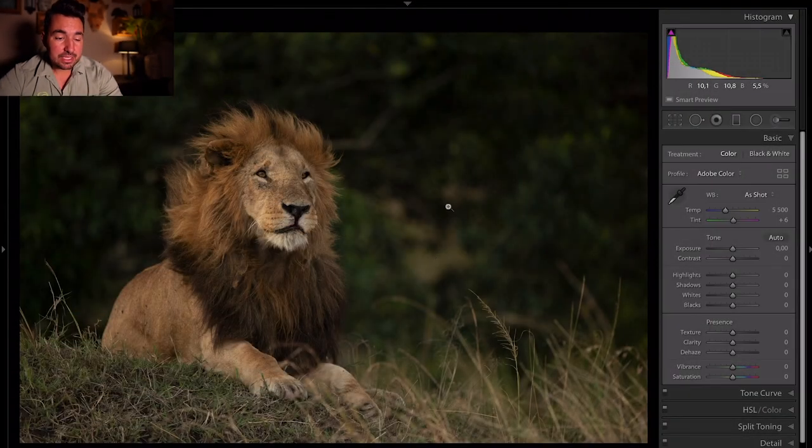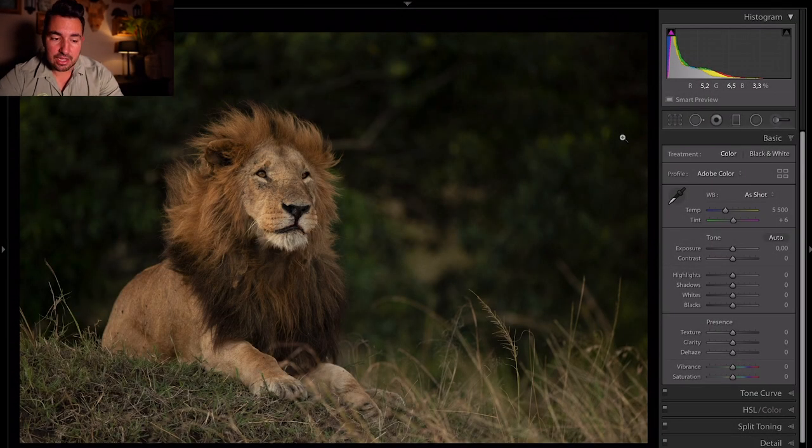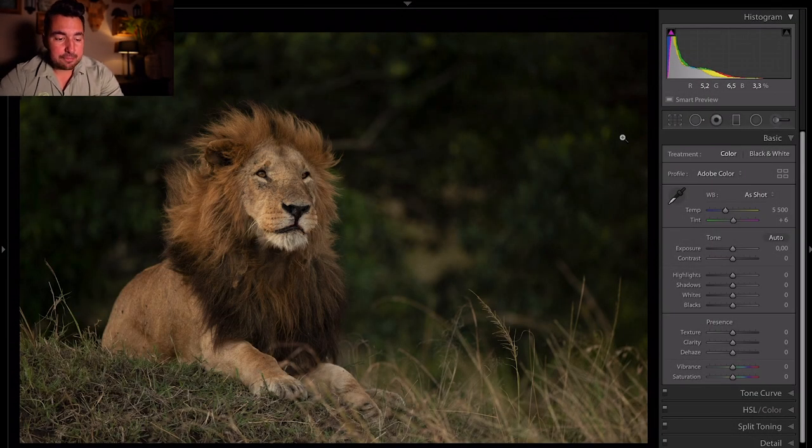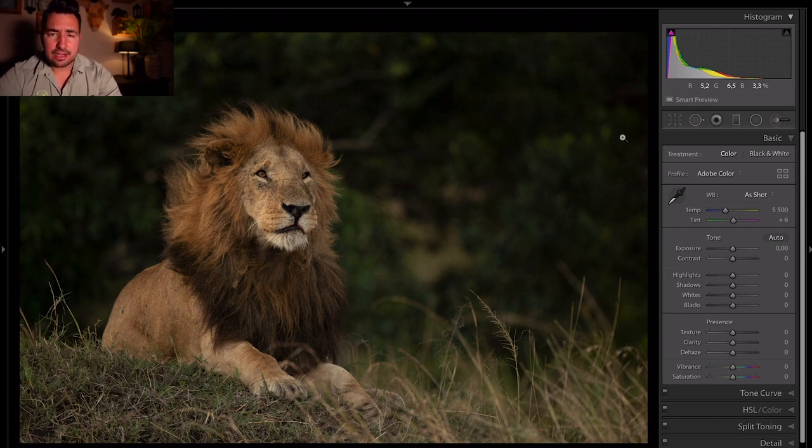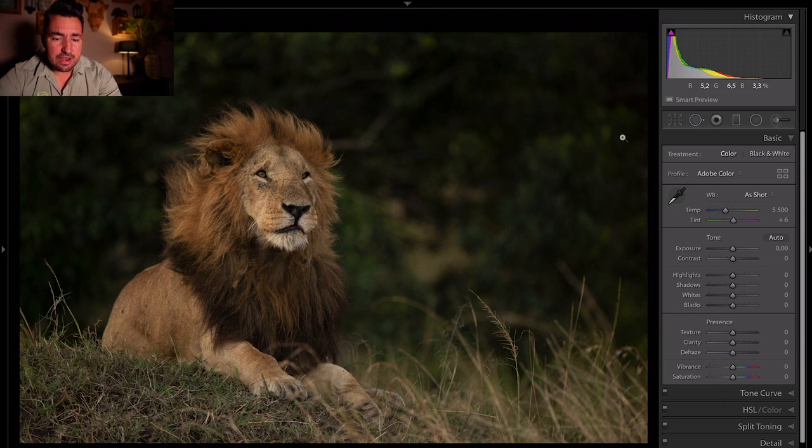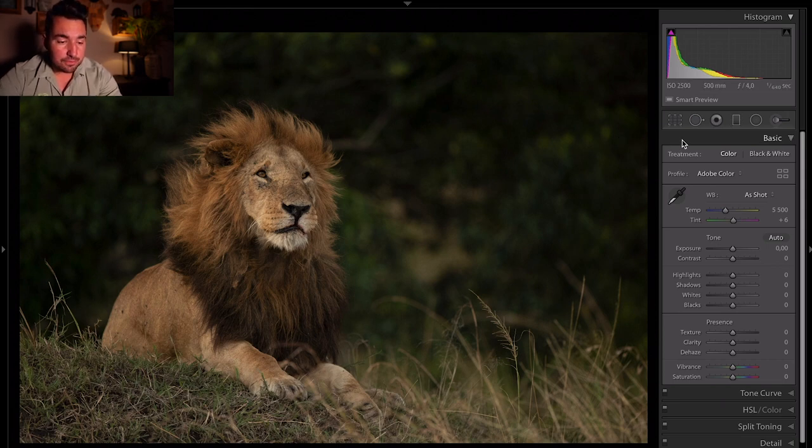So looking at this photograph, here it is. It's a beautiful male lion up on a mountain, lovely posture. You can see that wind going through the mane. He's got eye contact. He's got everything we need to create a beautiful black and white file.